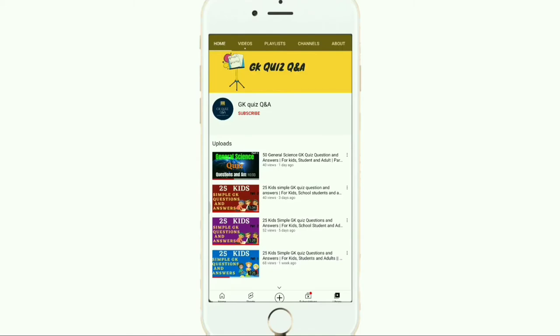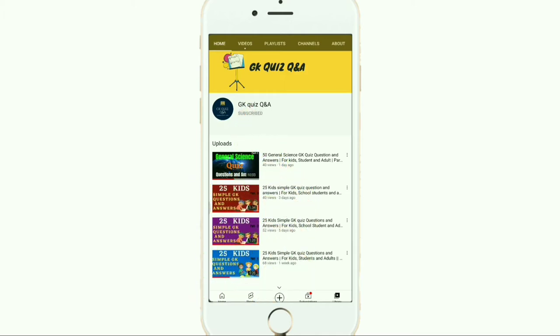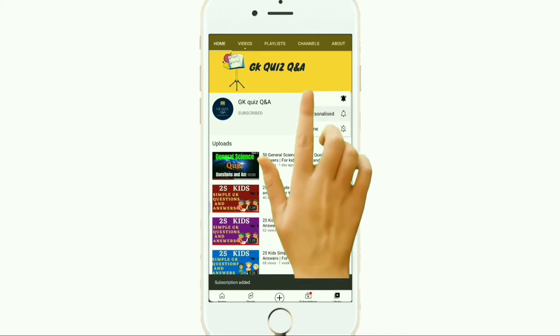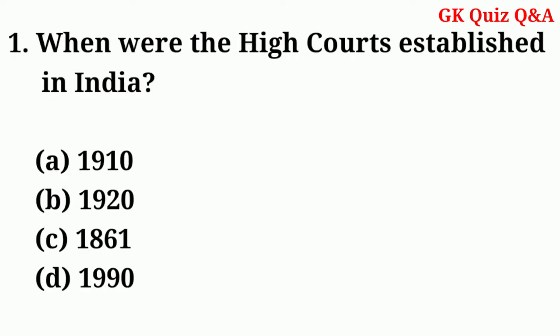Hi friends, we provide all the information related to Indian general knowledge — questions and answers which are essential for all kinds of examinations. To learn more about GK and any other quiz competition, you can subscribe to the channel and turn on the notification button for the latest videos. When were the High Courts established in India?